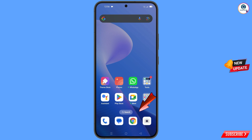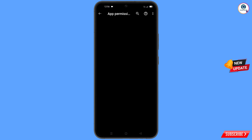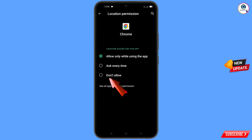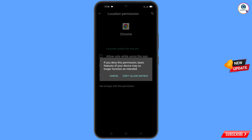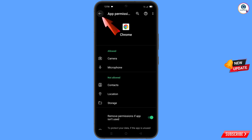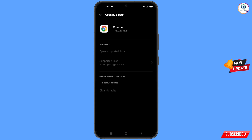Now navigate to the Google Chrome browser. Hold the Google Chrome browser, tap on 'App Info', tap on 'Permissions', tap on 'Location', tap on 'Don't Allow', then 'Don't Allow Anyway'. Go back, find the last option 'Open by Default', tap on it, and tap 'Clear Defaults'. Minimize this.